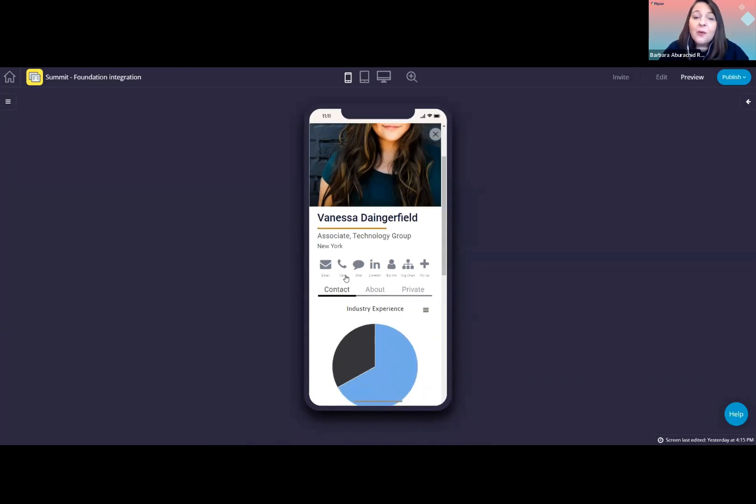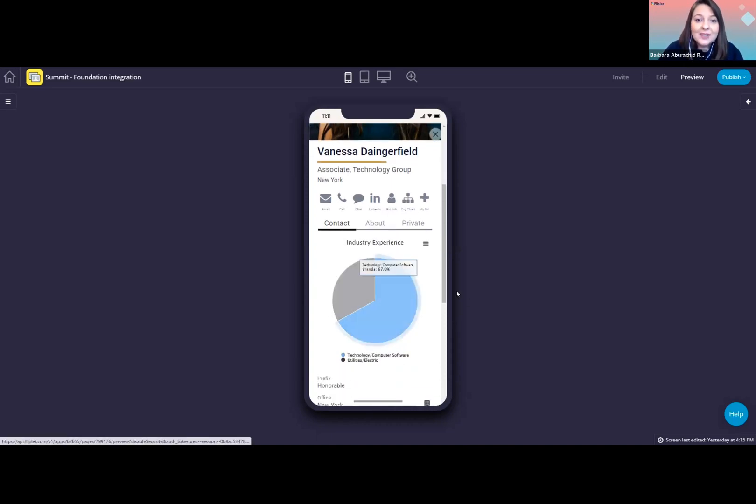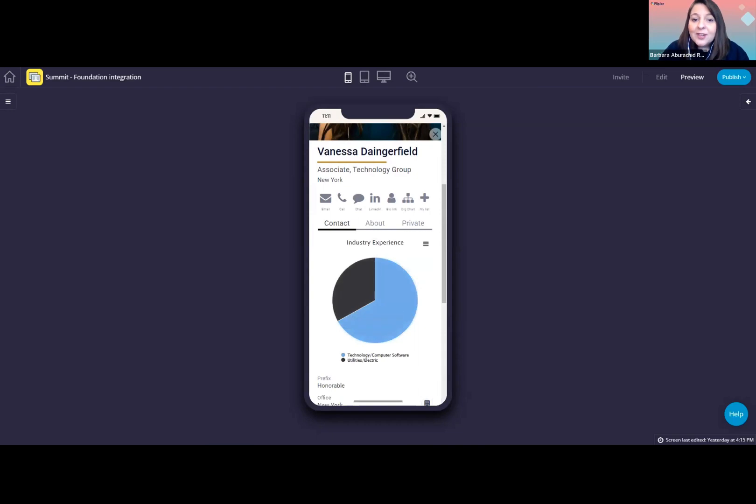Then we have a few icons that users can click to easily perform some actions, such as email or calling Vanessa. And after that, we have all the information about Vanessa, including the data that is coming from foundation.